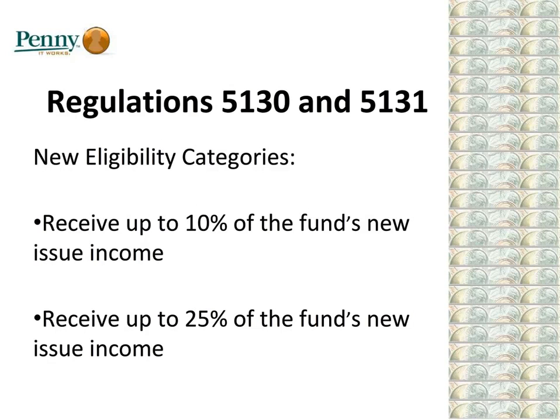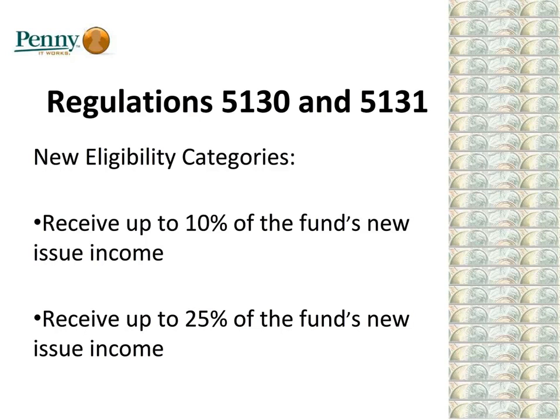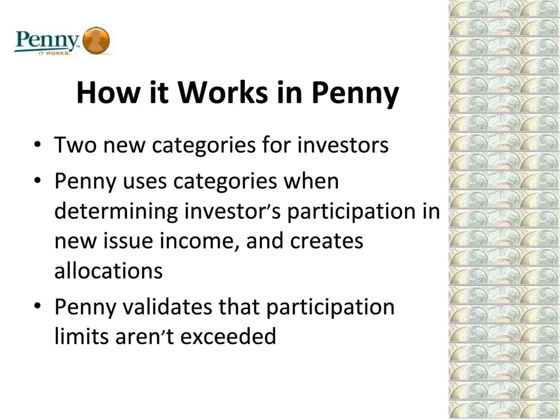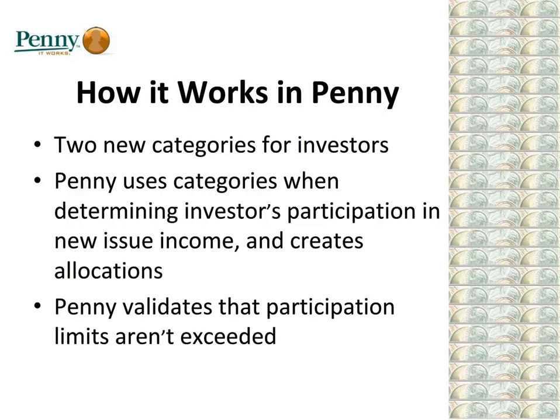So what's the scoop on Regulations 5130 and 5131? Basically, they state that investors can be classified into two new eligibility categories related to new issue income: investors that can receive up to 10% of the fund's new issue income, and investors that can receive up to 25% of the fund's new issue income. To keep in step with these regulations, we've enhanced PENNY by adding these two new categories for investors. PENNY uses these categories when determining the investor's participation in new issue income and creates allocations based on them. PENNY also validates that investor participation limits aren't exceeded to avoid the pitfall of small investor over-allocation.